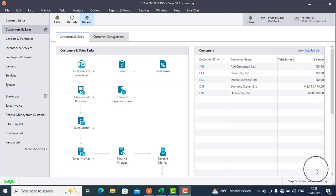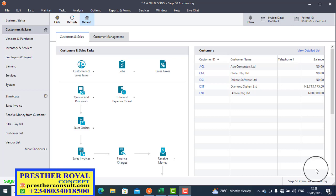My name is Ujo Isaac. The next topic for today is how to record cash sales — or how to post cash sales — in Sage 50. If you are a trading or distribution company and there is a customer who wants to pay with cash, not by check or any other transfer, how do you record it? In the local parlance it is called cash and carry.